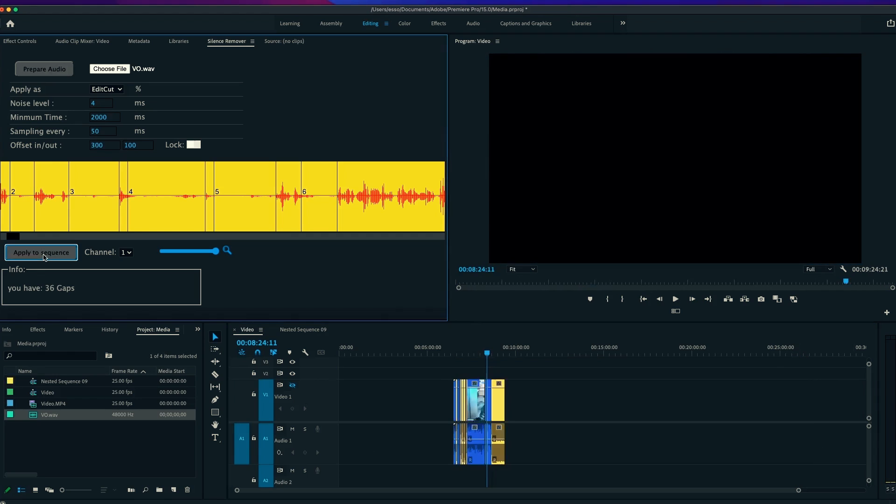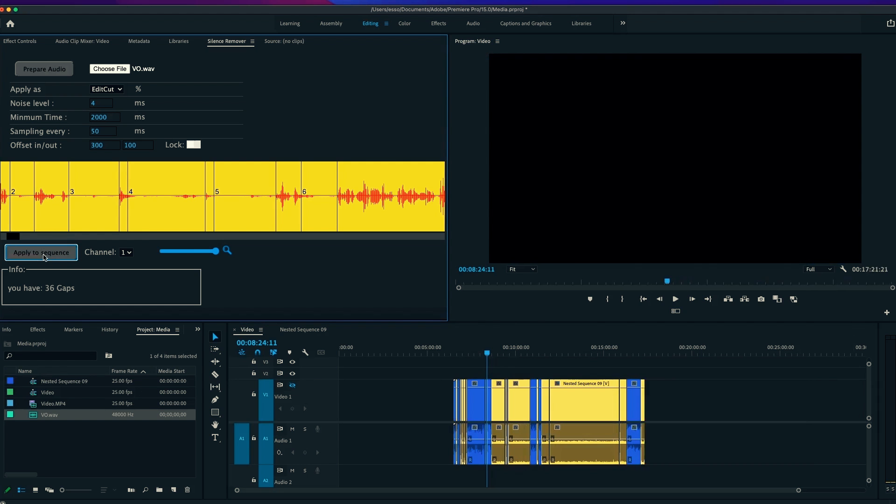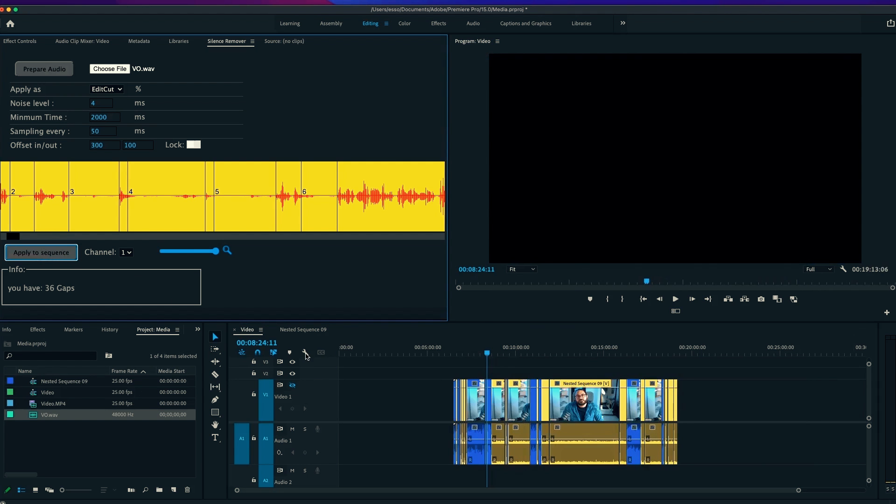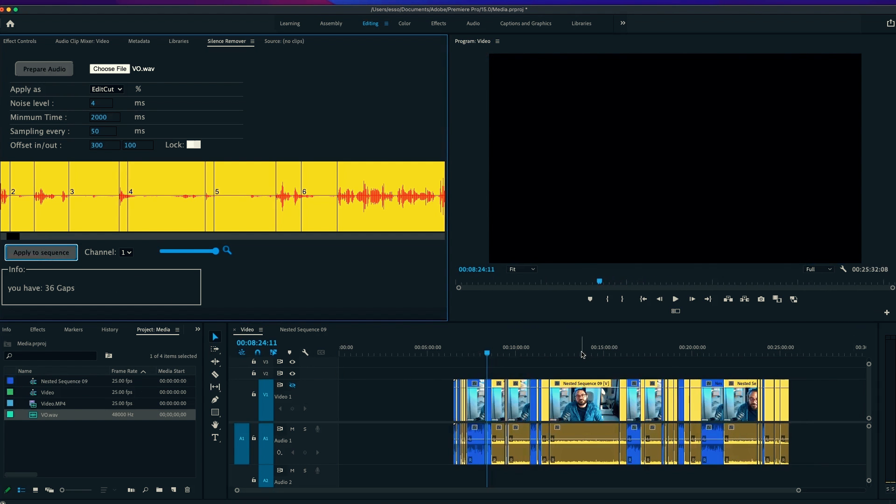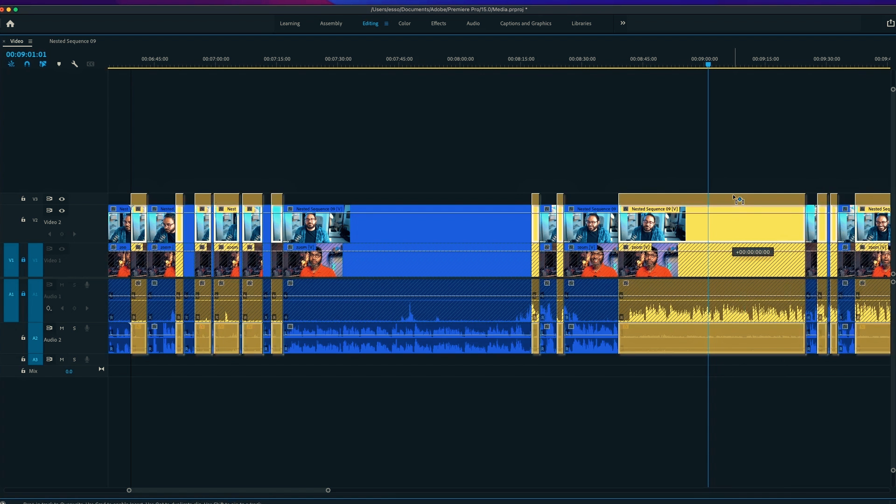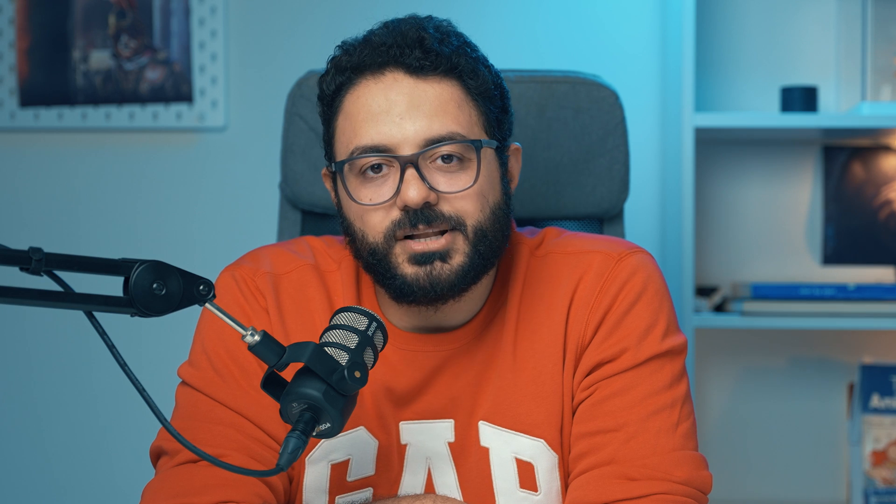Your work inside Premiere Pro will be at least 10 times faster. Recently, I edited a whole podcast, more than one hour, two cameras, and it took like five minutes. I'm very excited to show you how I did it.